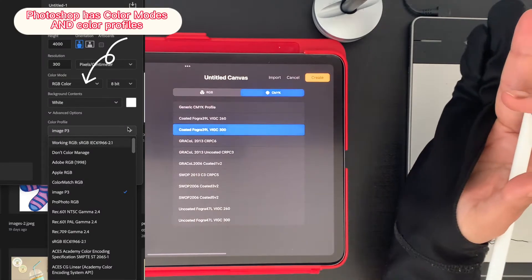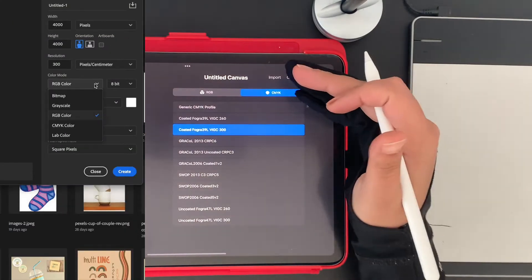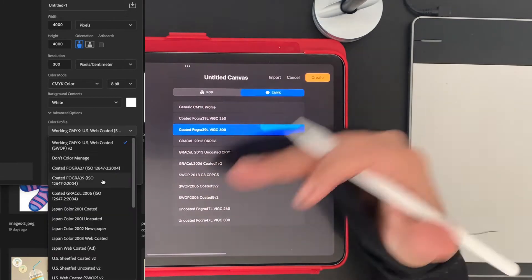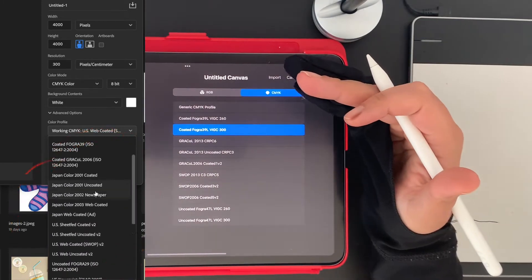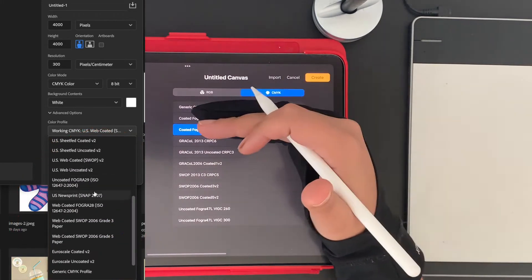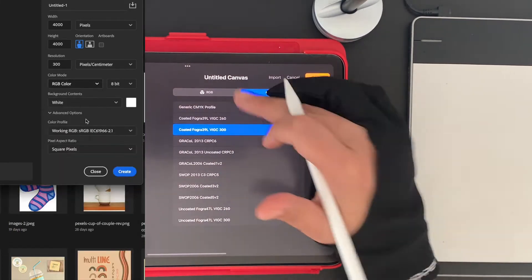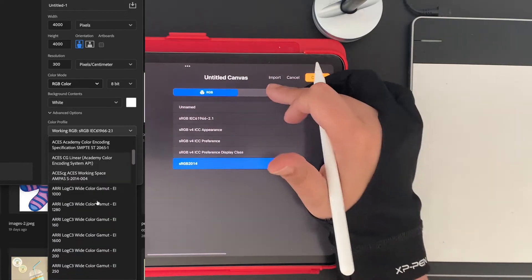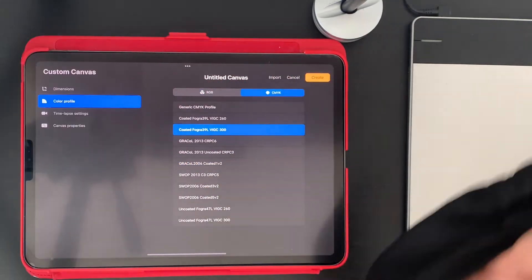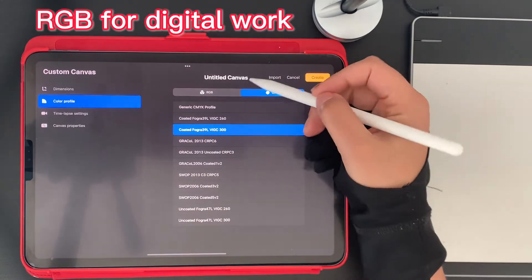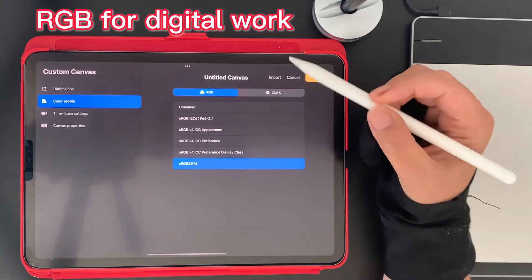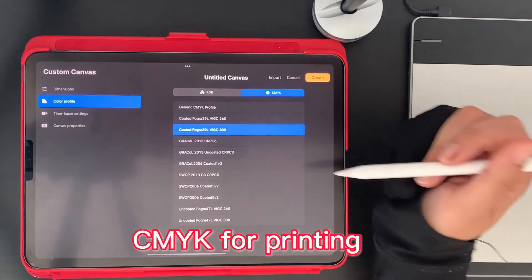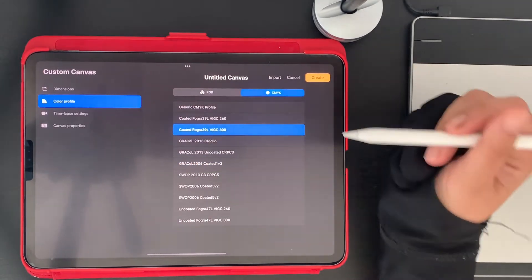You can use CMYK or RGB, and besides that there are many types of profiles in those categories. Let's break this into two: generally speaking, RGB you use for digital and CMYK you use for printing.